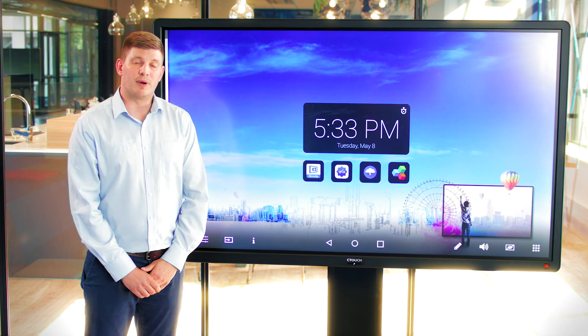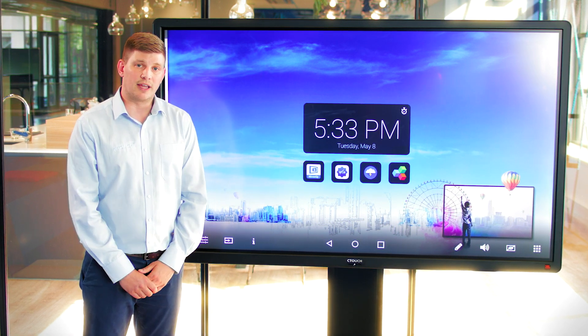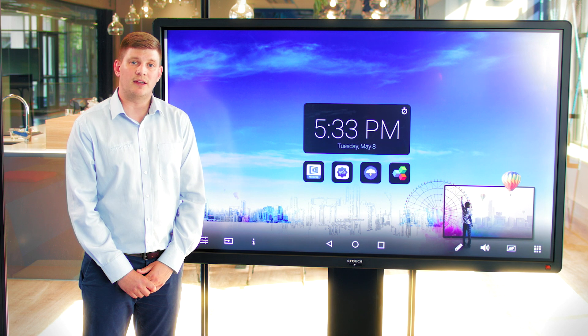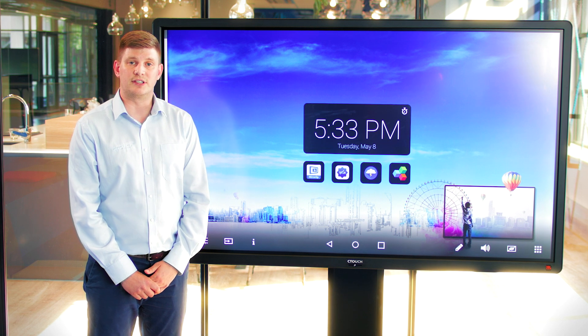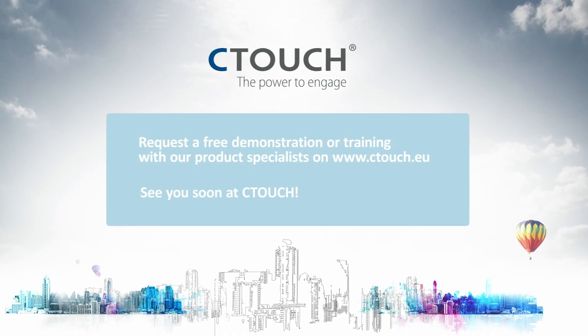For more information on this or an on-site demo or training please visit our Ctouch website. Thank you.